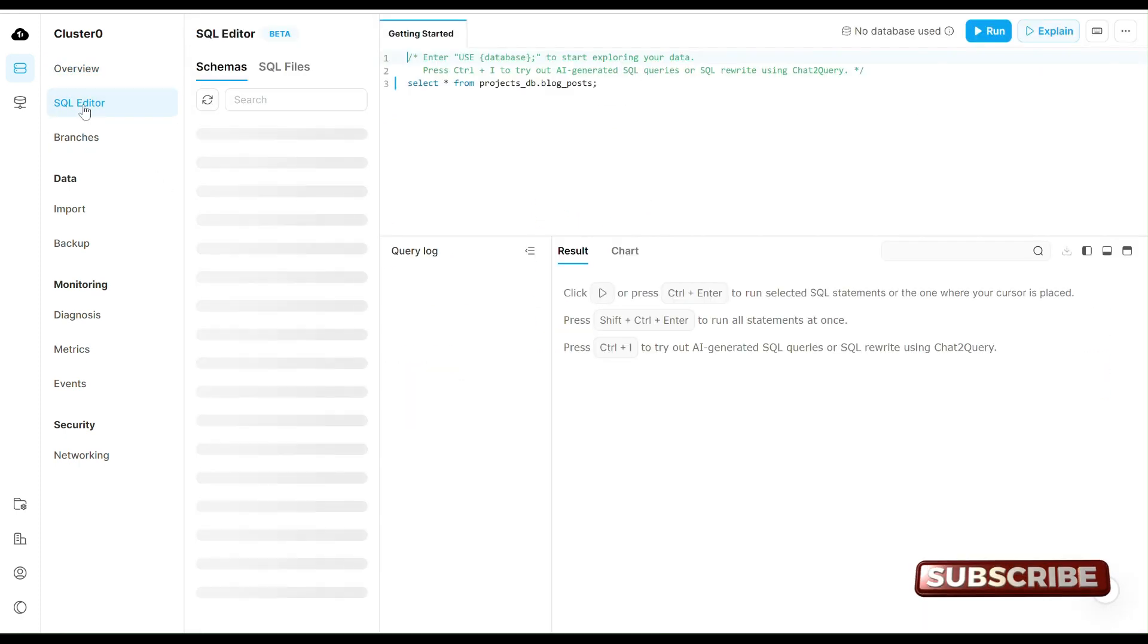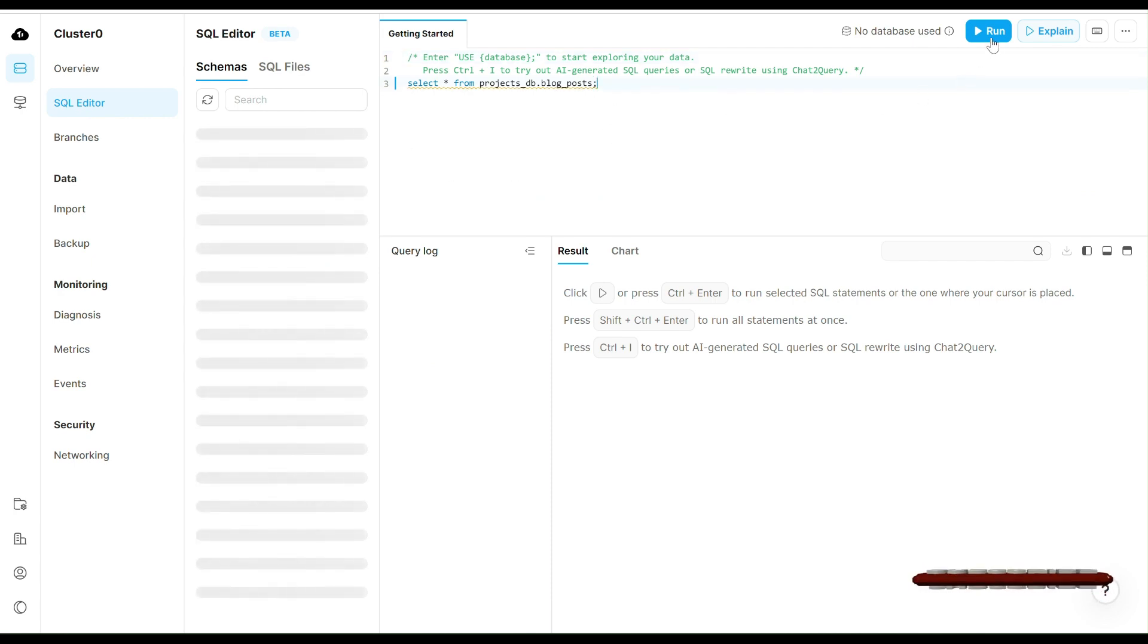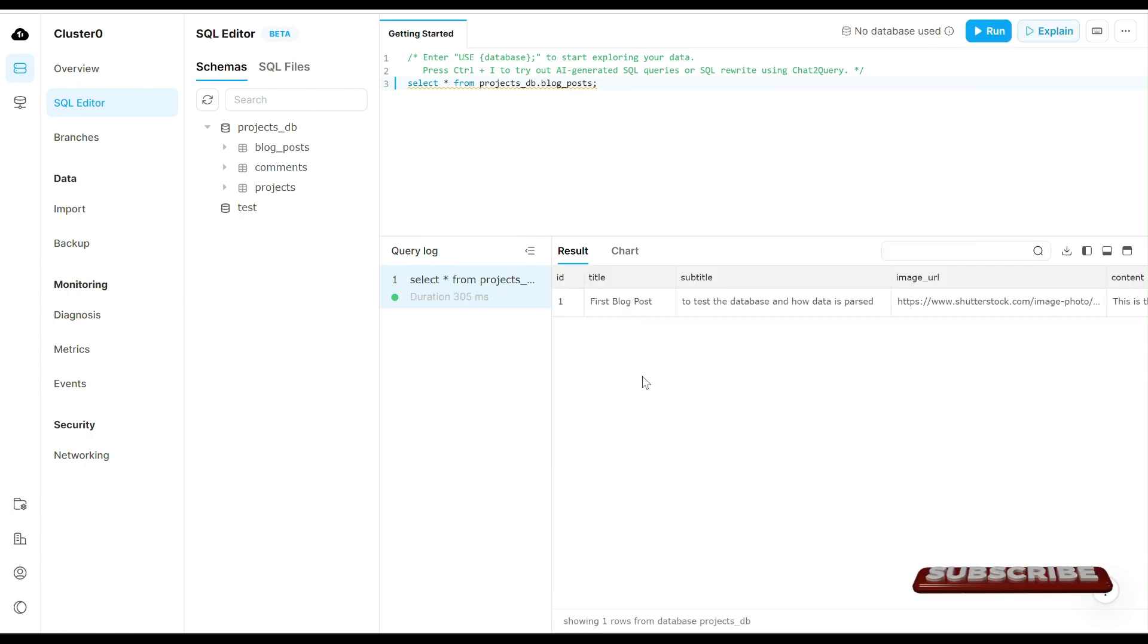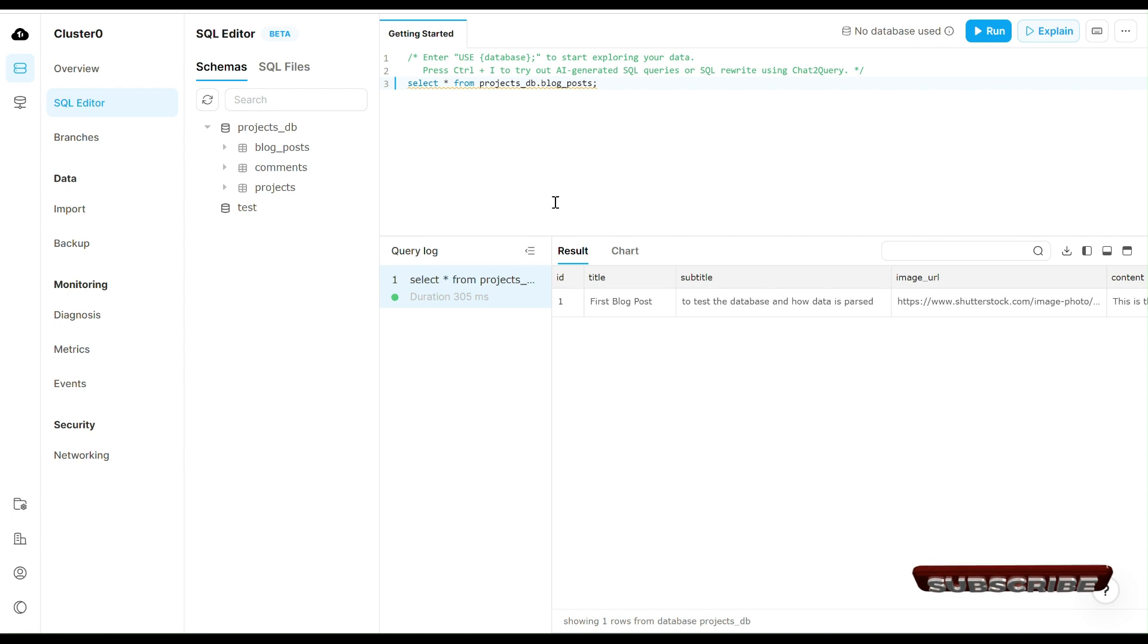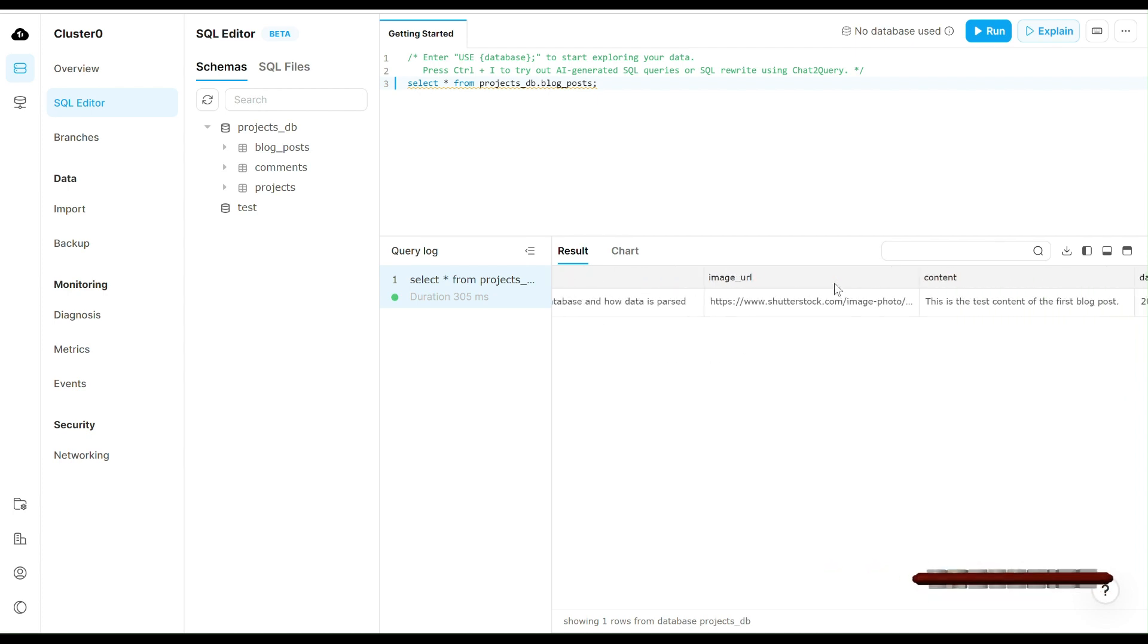You can see in the actions they also have a built-in SQL editor, so you can run the queries directly from the web interface. Or if you prefer, you can use MySQL Workbench from your local system. I personally use MySQL Workbench, so I'll update you on how to connect that.